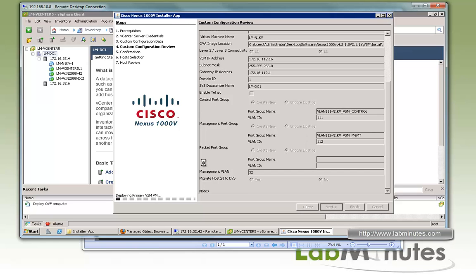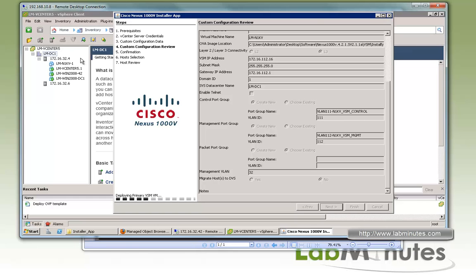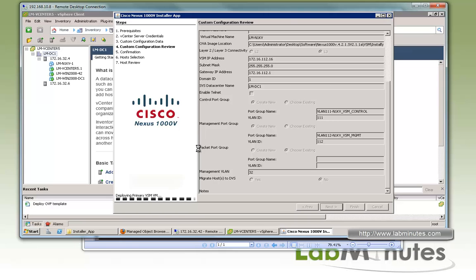You can see it's doing its thing right now. It's deploying the primary VSM. In the background, you can see a VM that's just been created. What I'm going to do is just let this installer do its thing and probably fast forward the video so you can see the whole process but not have to wait for the whole duration.